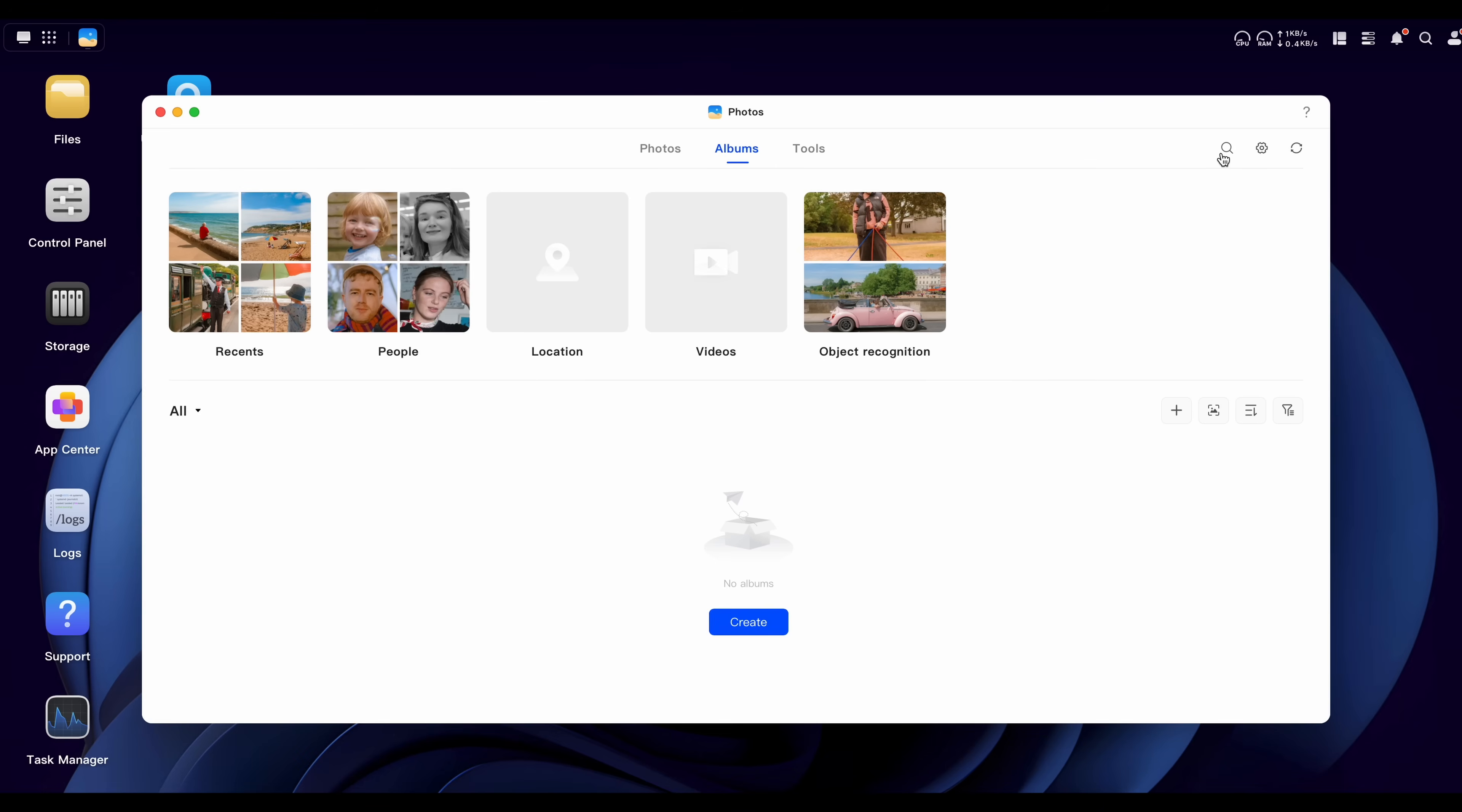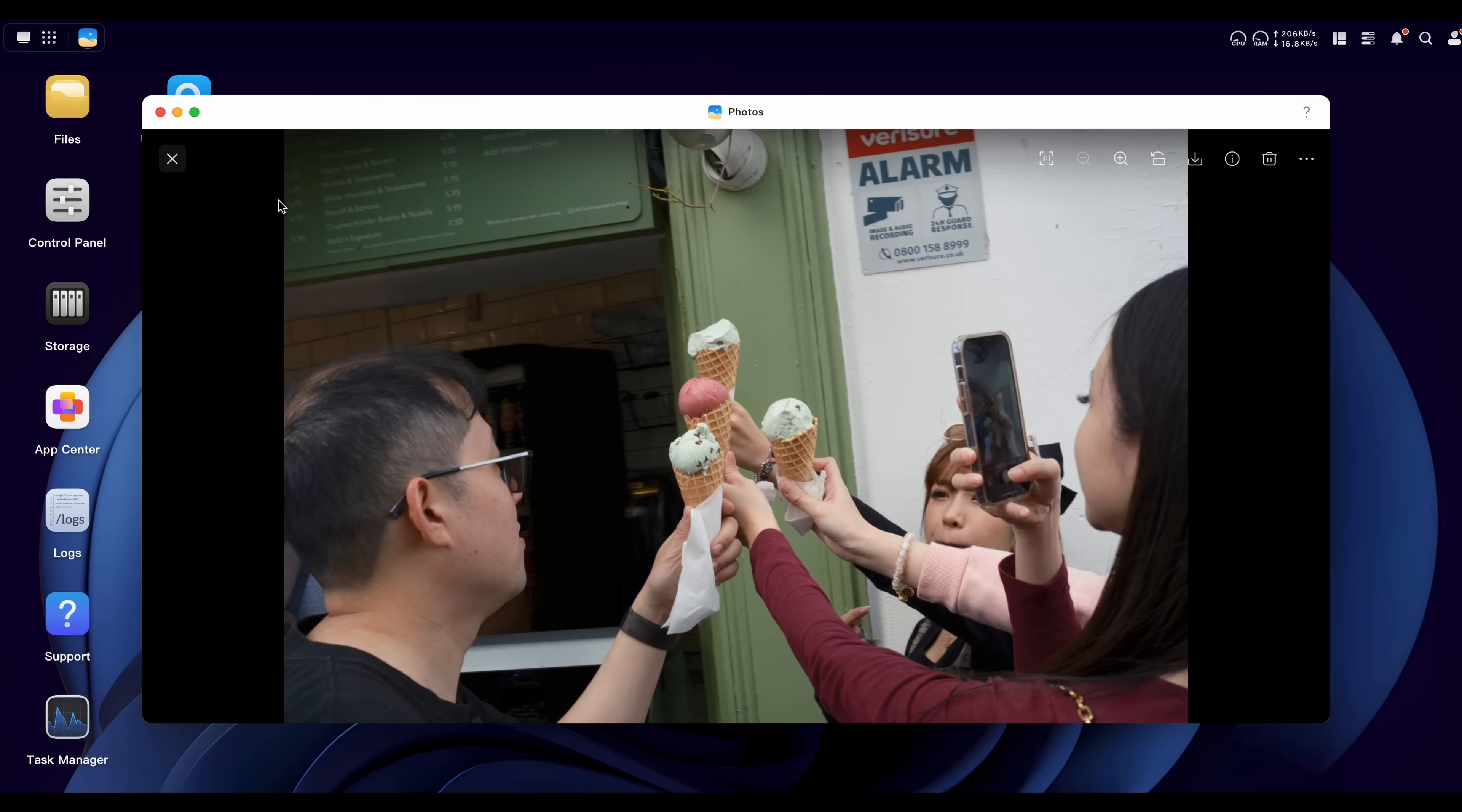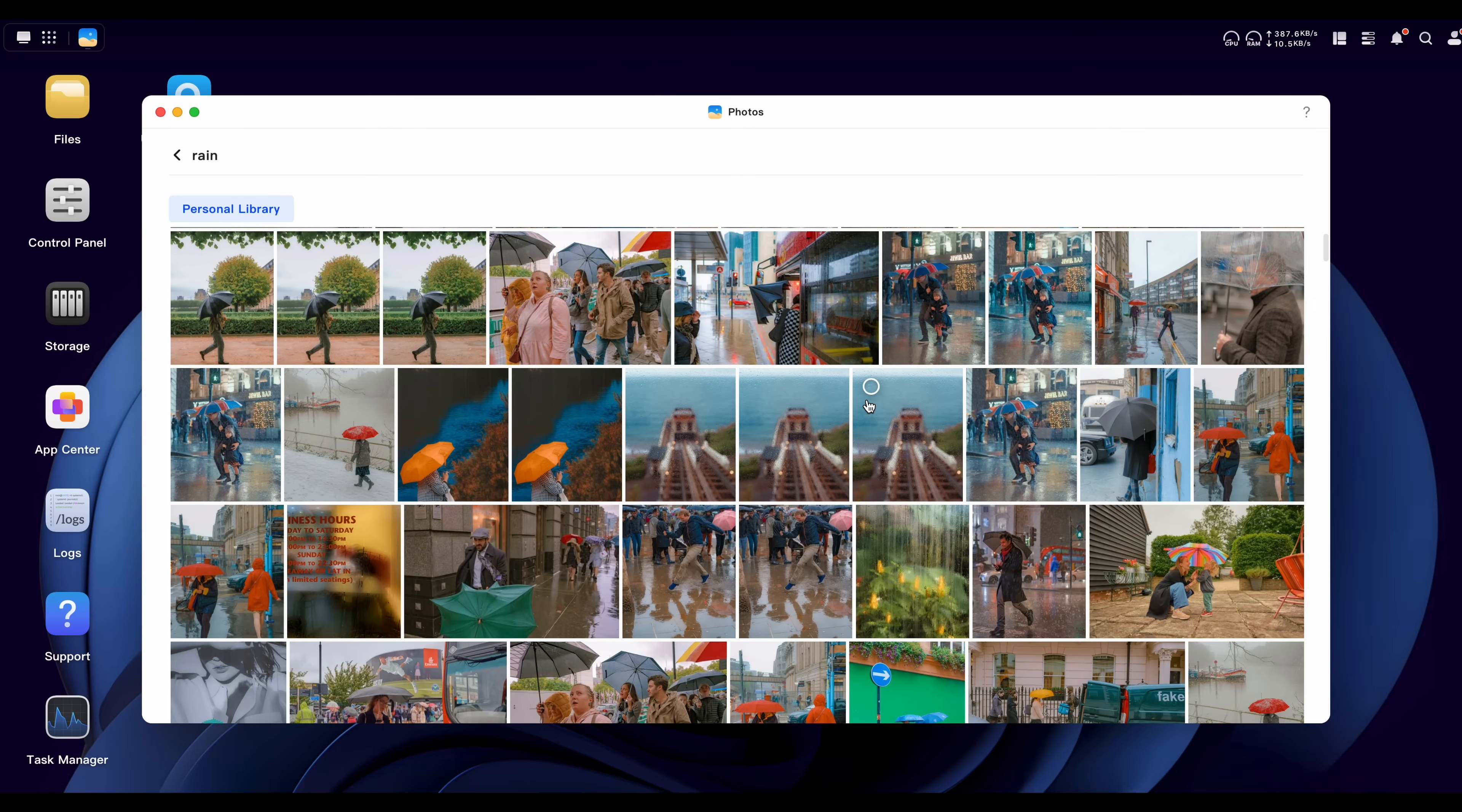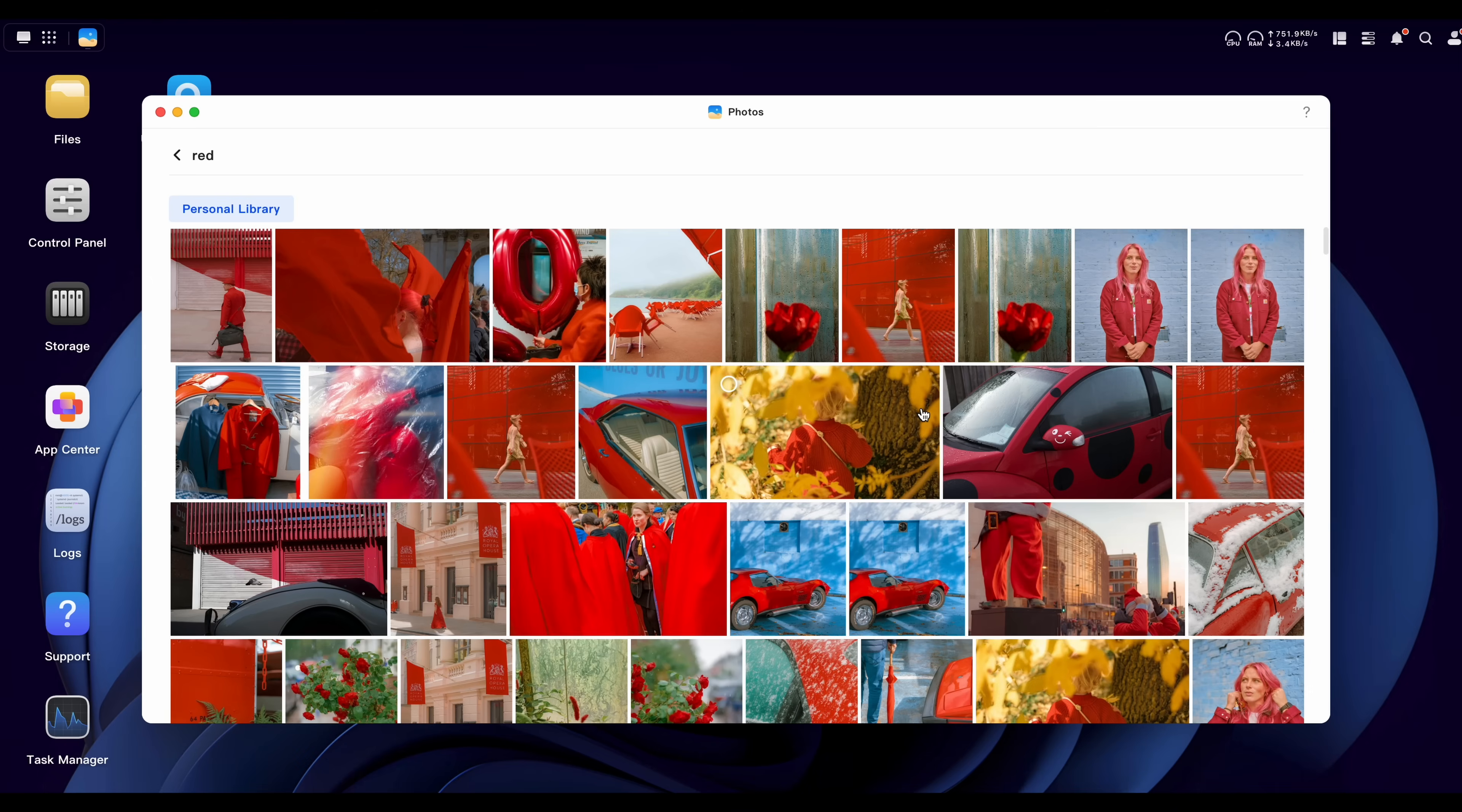So if I just search, let's try hands. It's very powerful. I'm very impressed with this. It works so well. Maybe something more abstract like rain. And it's picking up stuff like this, like water droplets on a pane of glass. Really impressive stuff. And it seems for the most part, extremely accurate. You can also search like individual colors. Anything with red in it, it works really well.